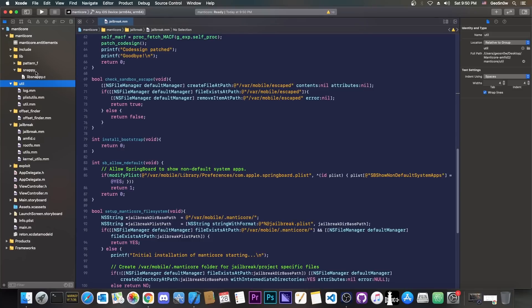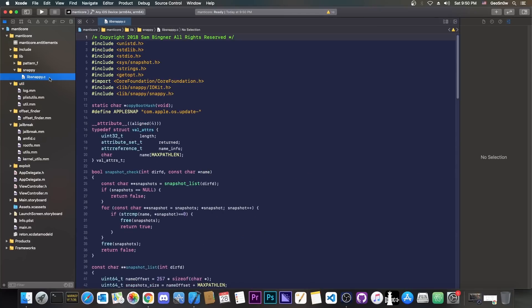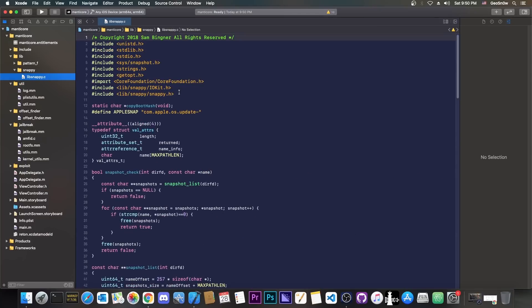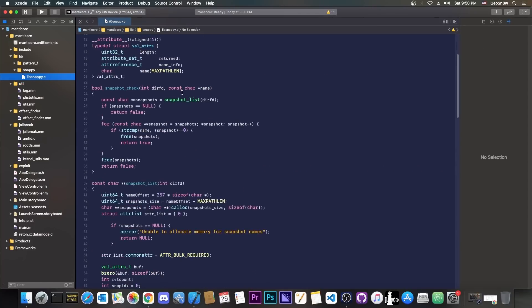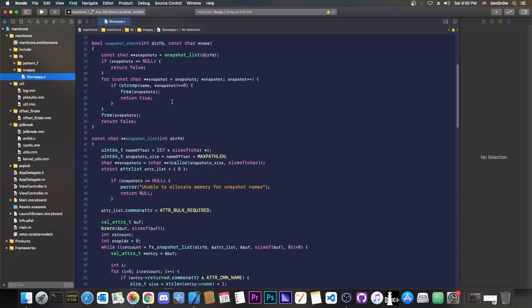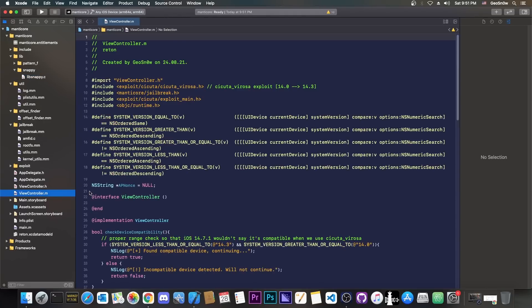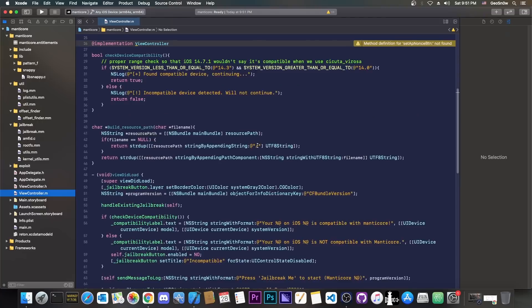But we also have snappy or lib snappy created by Sam Bingner. This one is for the APFS snapshots. It's basically used for remount and for the snapshots. Then in the view controller here,